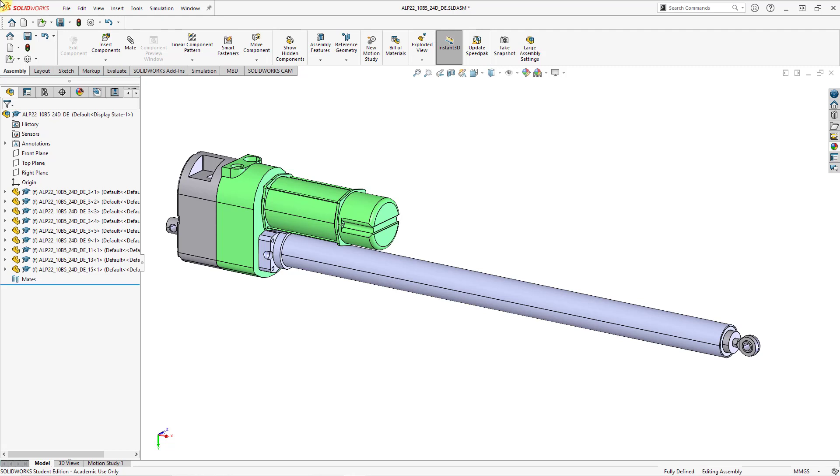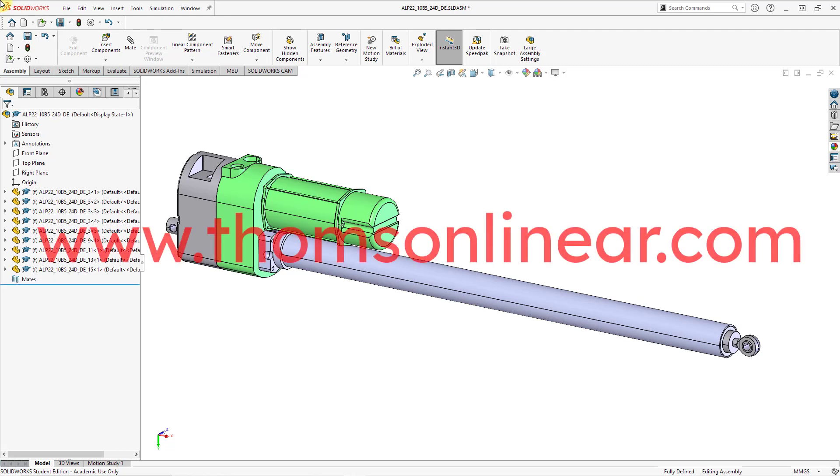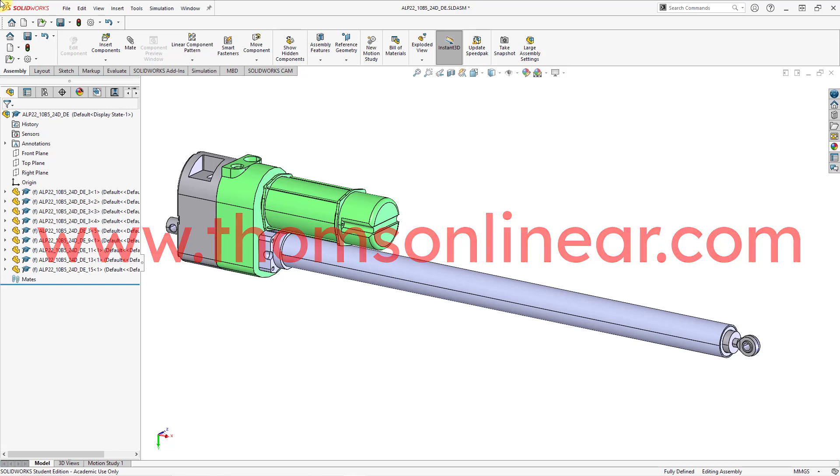First though, I want to give a big shout-out to Thomson Linear for their models. They make their CAD models available on their website. I highly recommend that you check it out, ThomsonLinear.com.